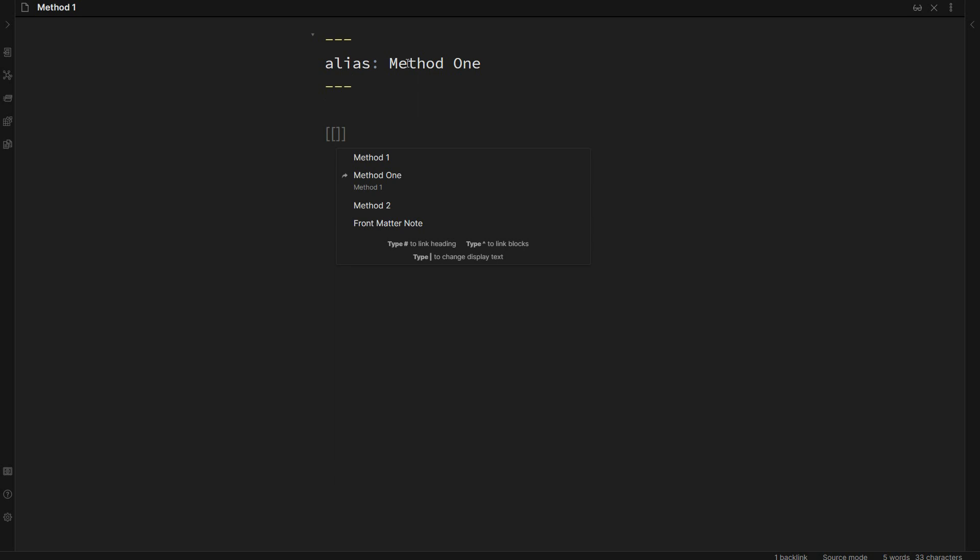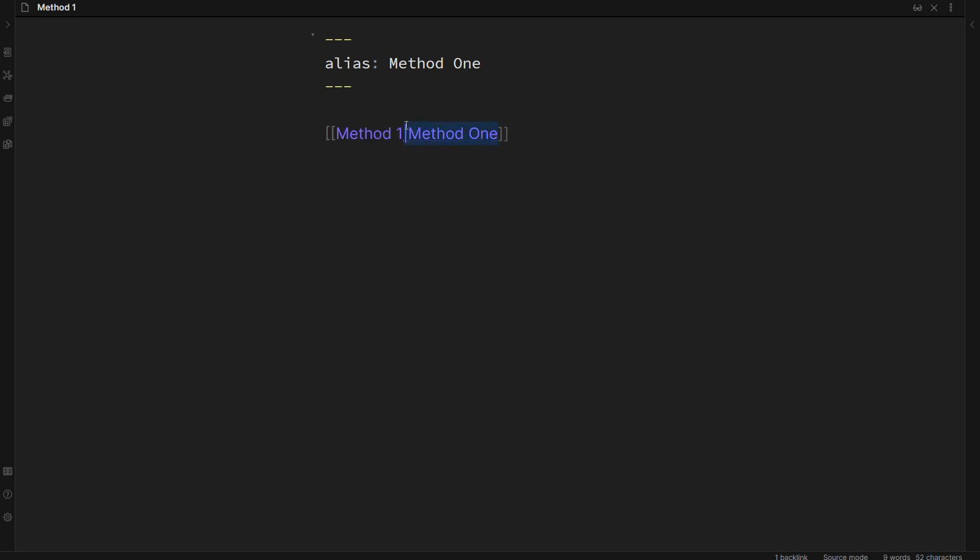When I'm referring to the note you'll see that method one comes up as a suggested term. If I click on this it will automatically add in that alias markup there.